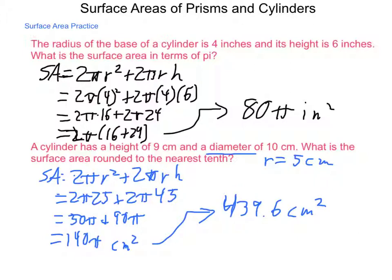Cylinders tend to be a little bit easier because the formula is always the same. Prisms have a little bit of variation due to the different shapes that can make up the base. Make sure you have these formulas down for both lateral areas and surface areas of prisms and cylinders, as we're going to use them in our next lesson on surface areas of pyramids and cones.